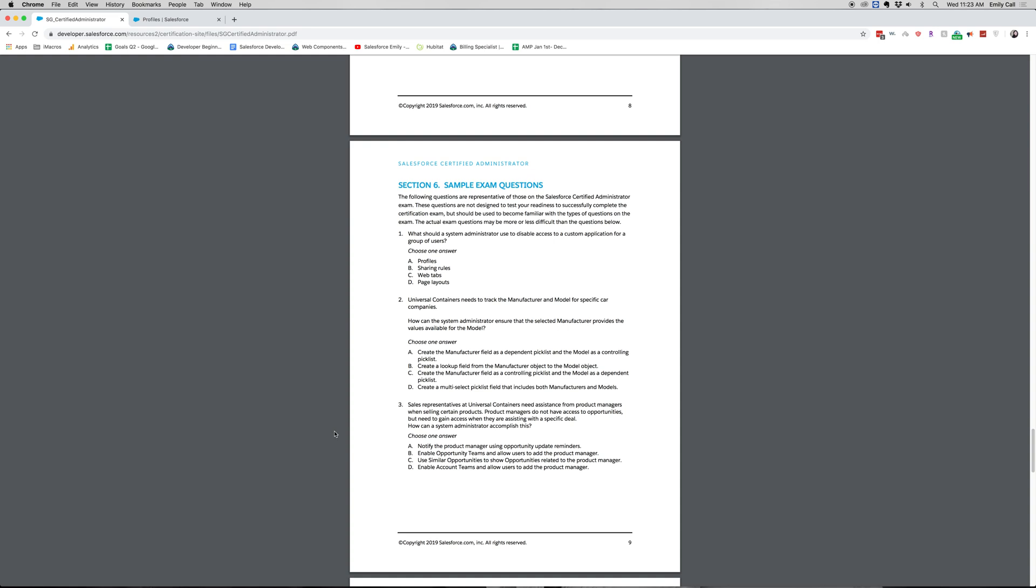All right, let's move on to question three. Sales representatives at Universal Containers need assistance from product managers when selling certain products. Product managers do not have access to opportunities but need to gain access when assisting with a specific deal. How can a system administrator accomplish this? Choose one answer. A. Notify the product manager using only opportunity update reminders. B. Enable opportunity teams to allow users to add the product manager. C. Use similar opportunities to show opportunities related to the product manager. D. Enable account teams to allow users to add the product manager.